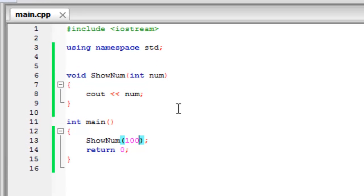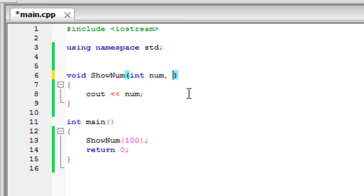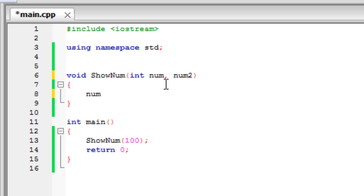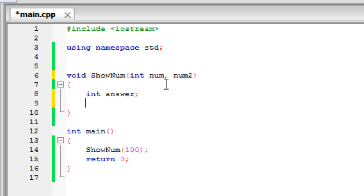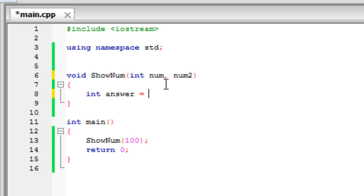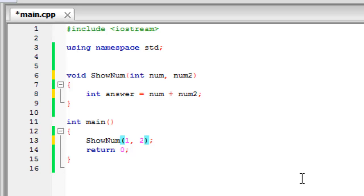And using these techniques, we can create a really simple calculator. So if we give it more than one parameter by using a comma, we can then create number, we can then create another variable called answer. And then say answer equals num plus num 2. And then we can say that the first one will be 1, and the second number will be 2. So now what this will do is it will set 1 equal to num, and 2 equal to num 2.